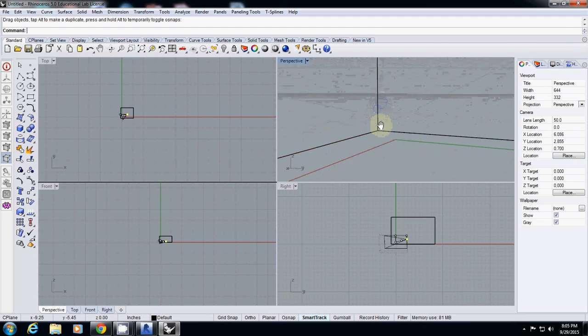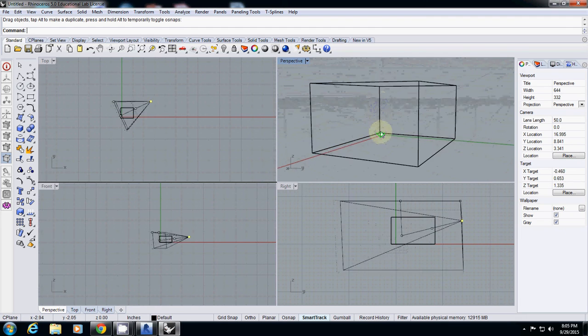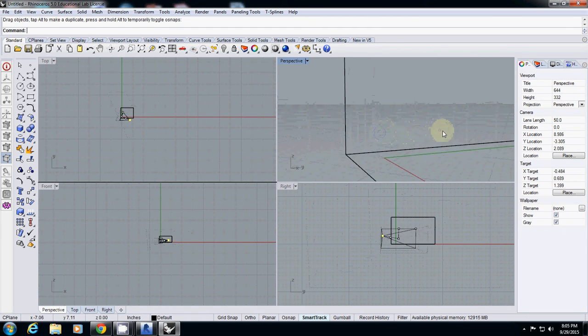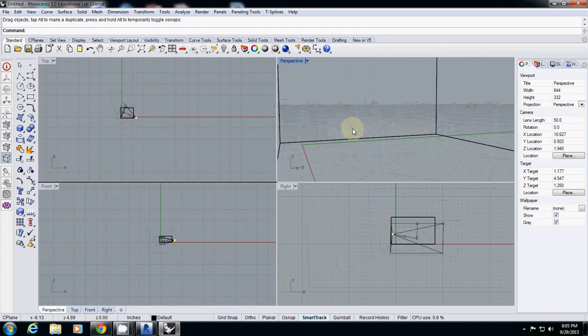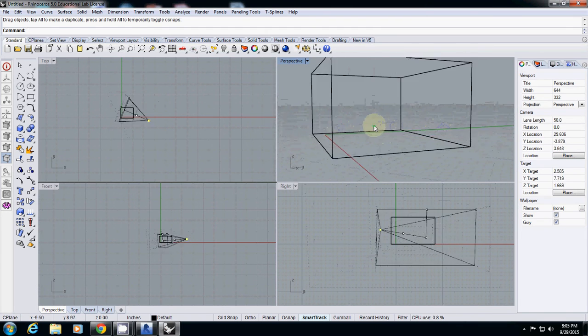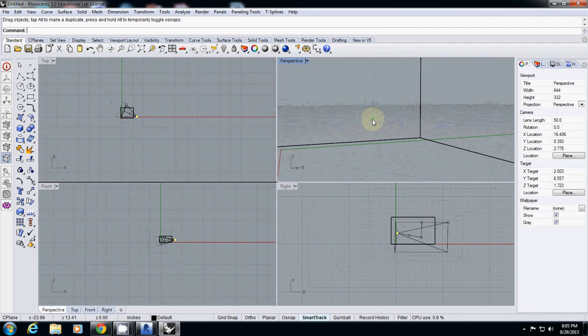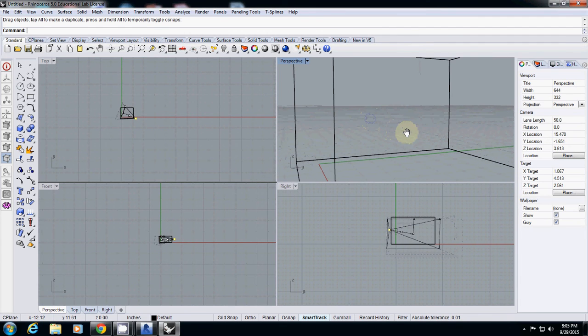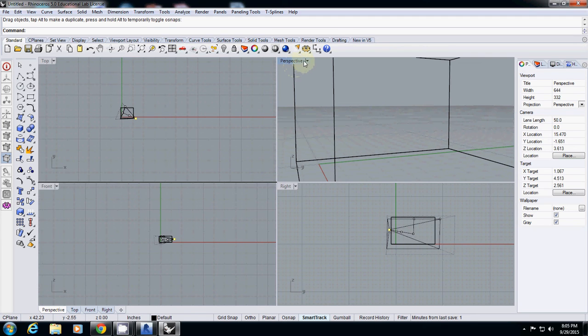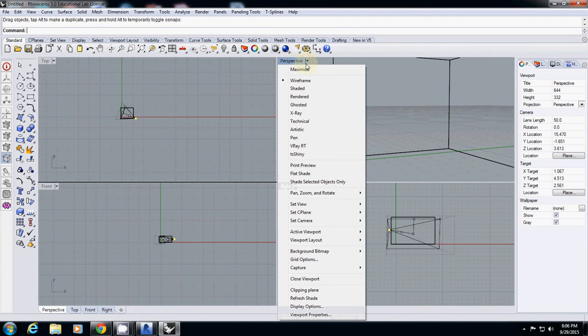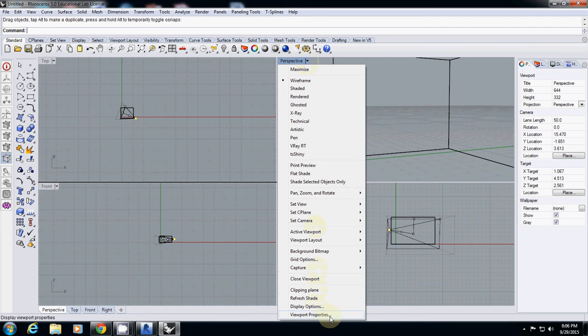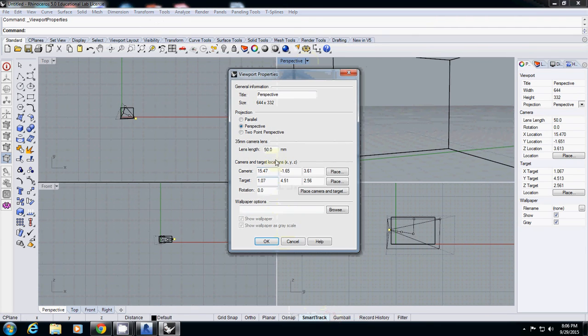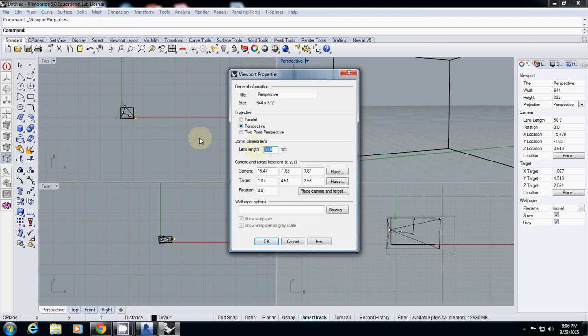For your interior view you need a wider angle, which is a smaller angle camera. To change that, go to prospect view, click this arrow triangle button, go to viewport properties, and you can change your camera lens here. I would use a smaller one for interior view, so now you have a more wide angle.